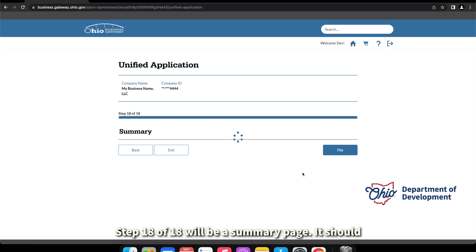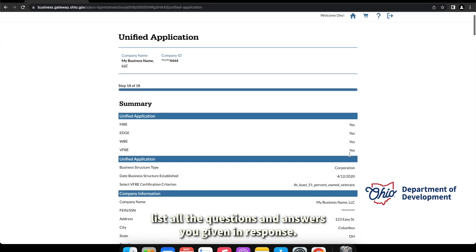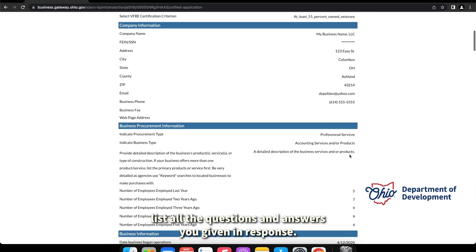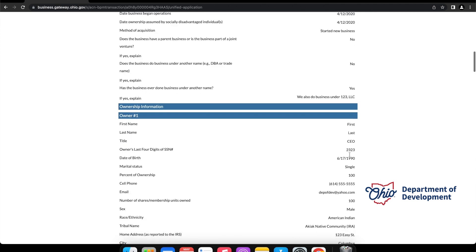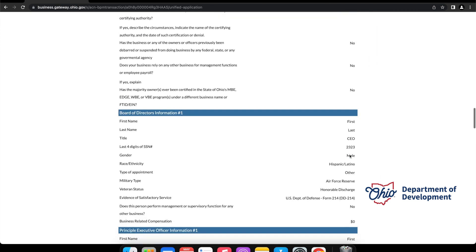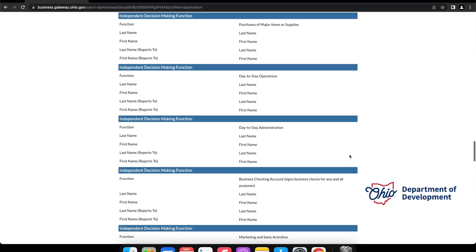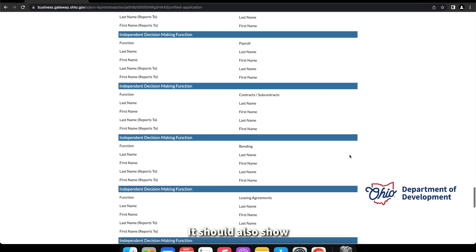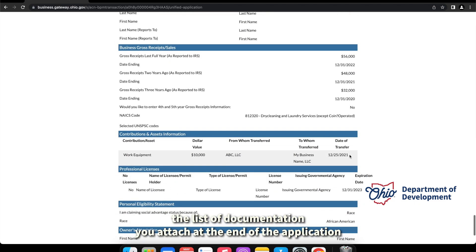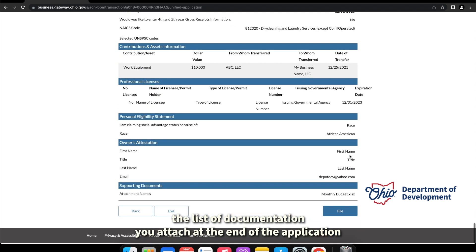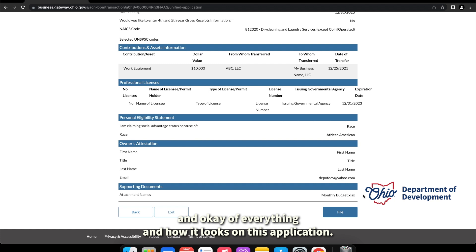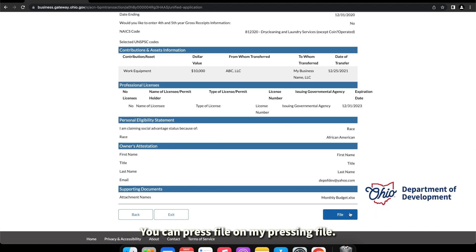Step 18 of 18 will be a summary page. It should list all the questions and answers you given in response. It should also show the list of documentation you attached at the end of the application. If you're okay with everything and how it looks on this application, you can press file, and by pressing file you will submit your application to our office.